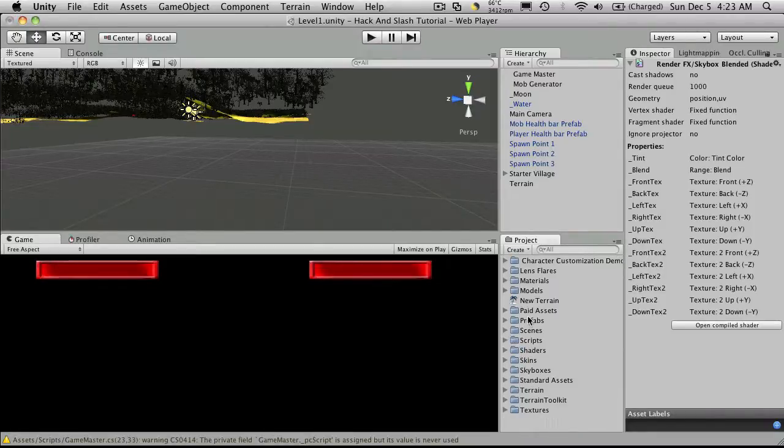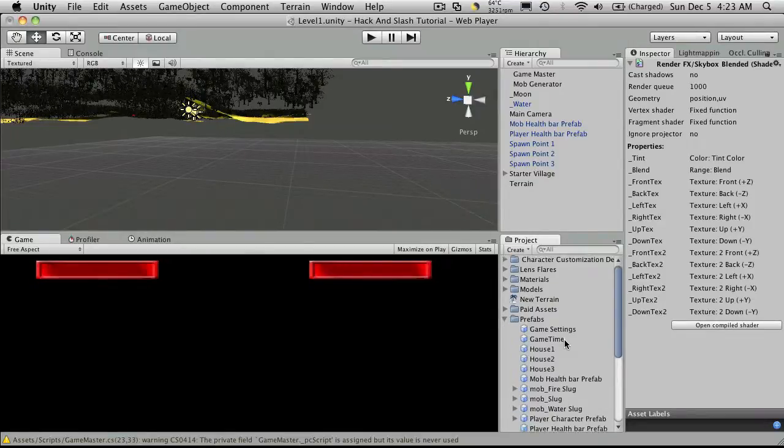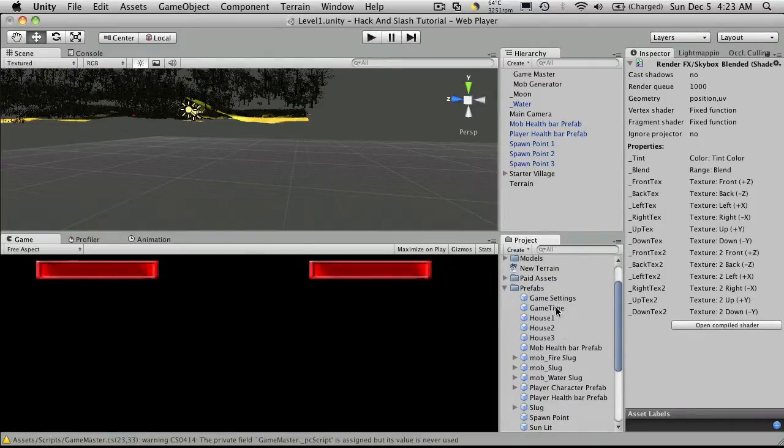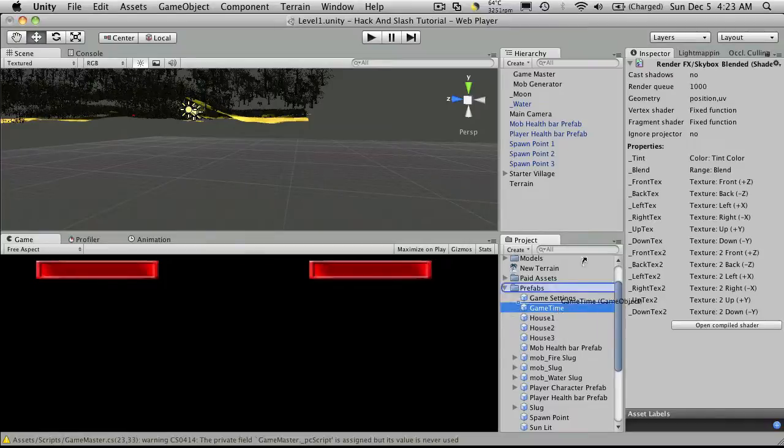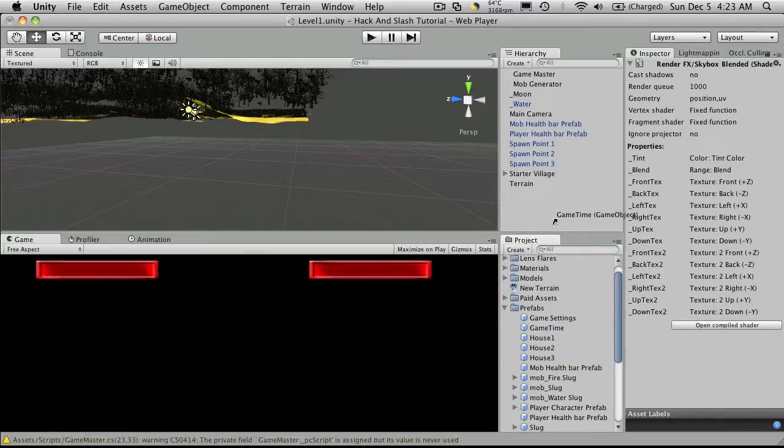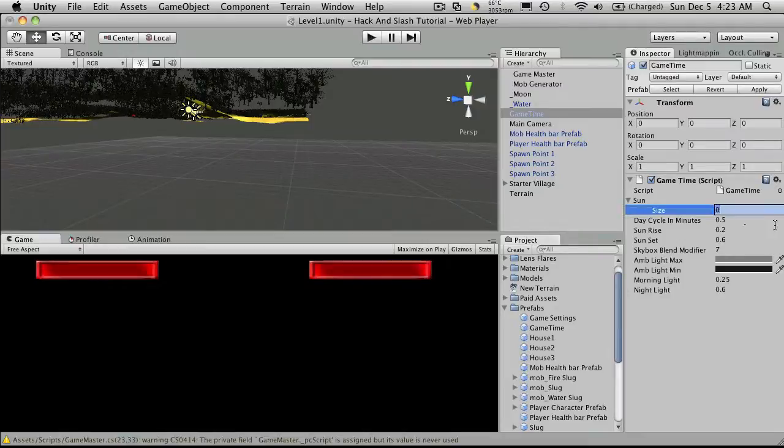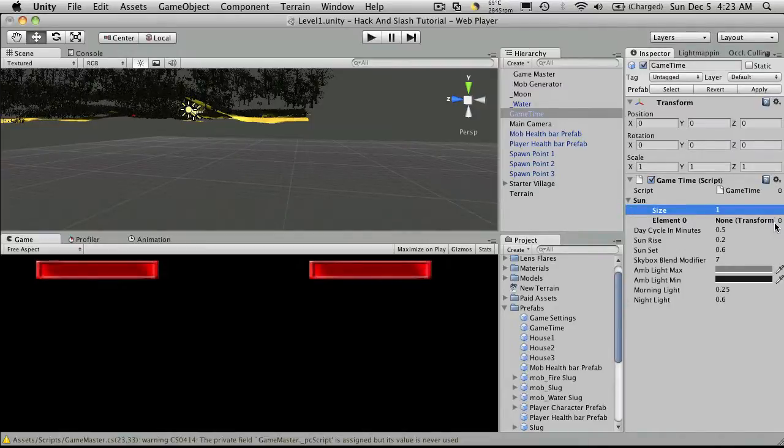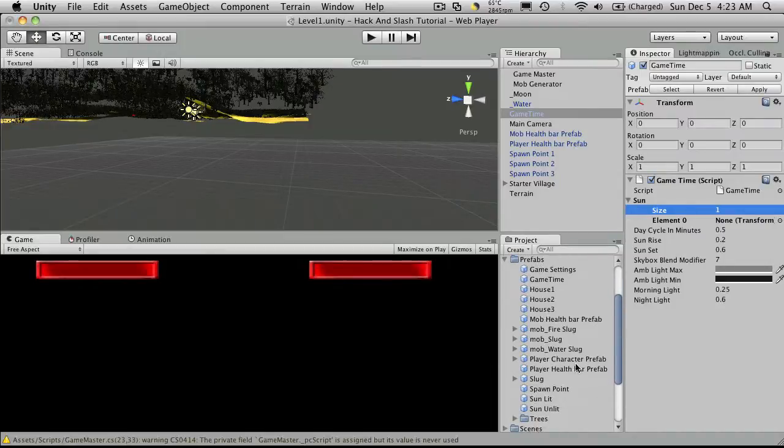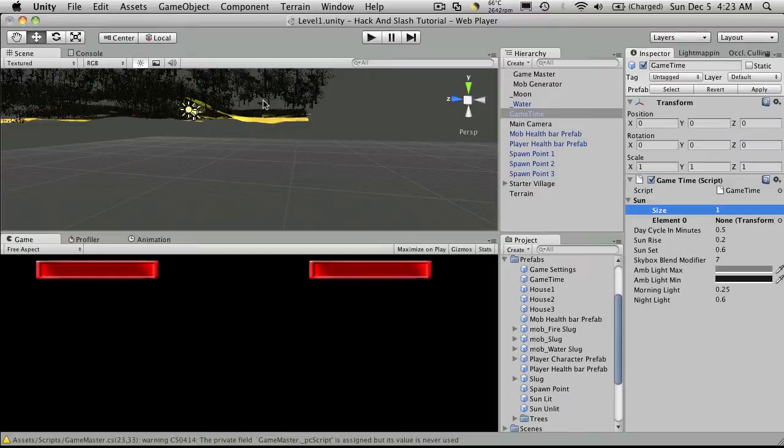Let's just start putting it into our scene. I'm going to put prefabs, go down to game time and just drop that in and we'll take a look at it. Right now the size is set to zero. I'm only going to have one sun in our scene and I'm going to make it an unlit sun since I already have a directional light that's casting the shadows I want.